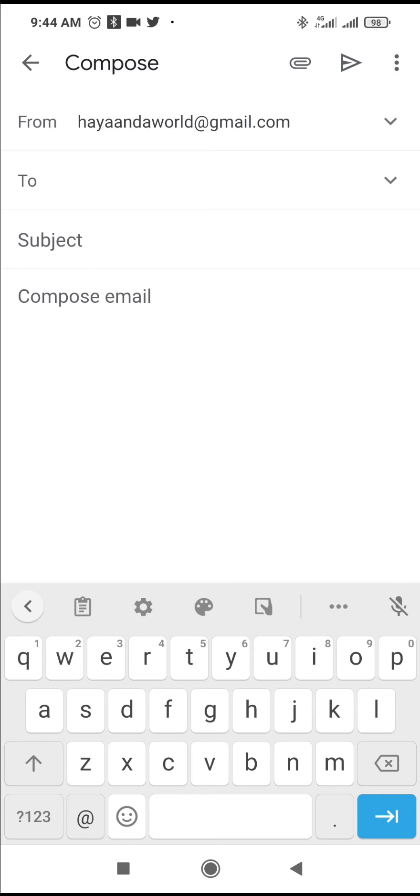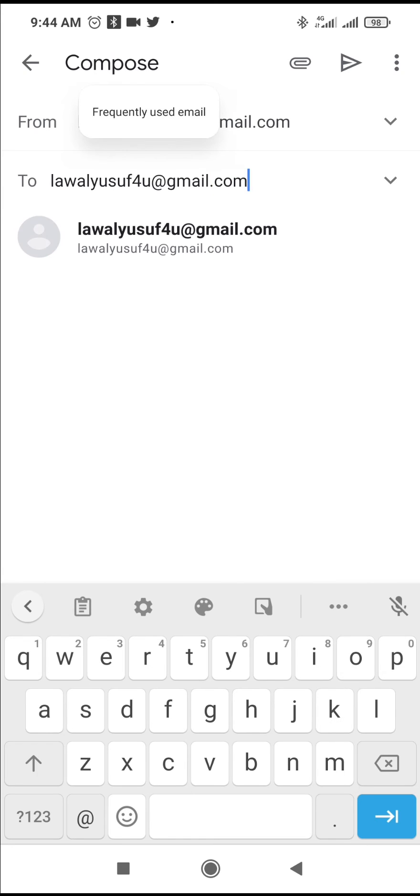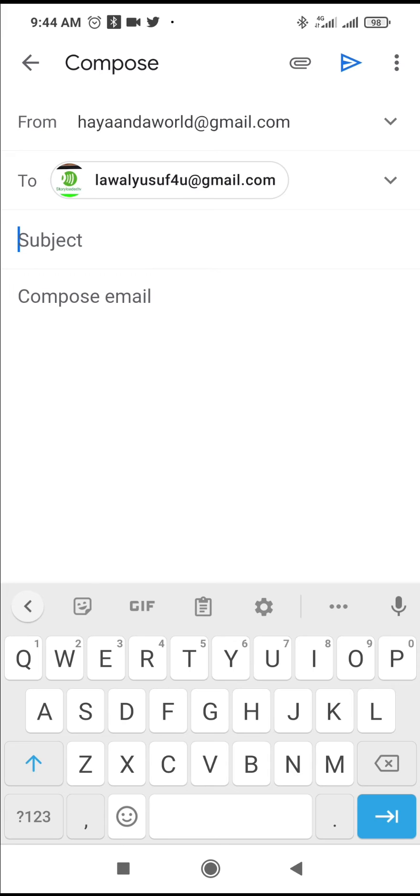Just enter the email address. When done with this, you can then enter the subject.